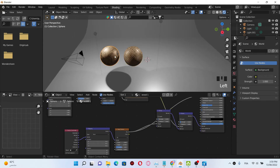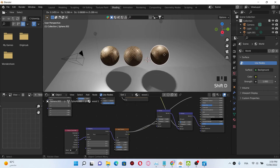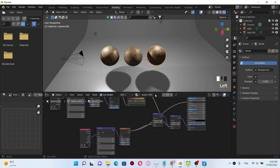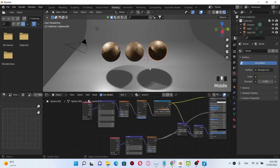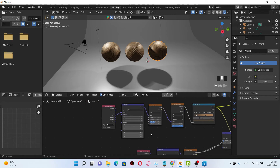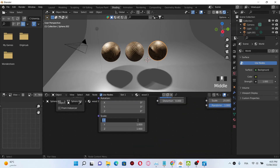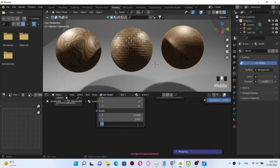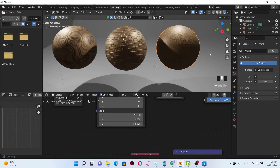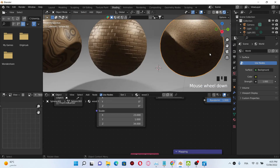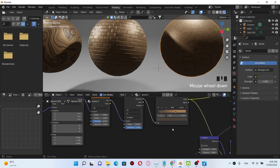After that, duplicate the UV sphere again and duplicate the material and name it Wood Number Three. For the third wood texture, we're gonna select the Musgrave mapping node and play with the scale. For the X scale, choose a value of 23. For the Z axis, choose a value of 34.